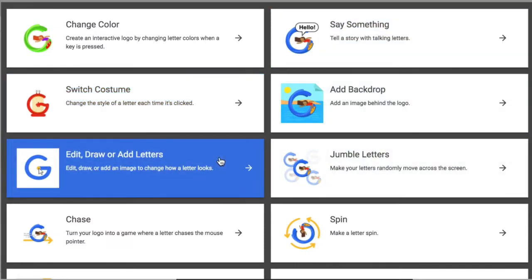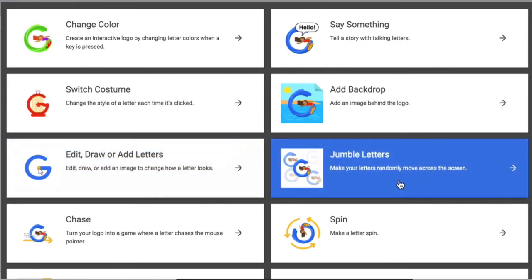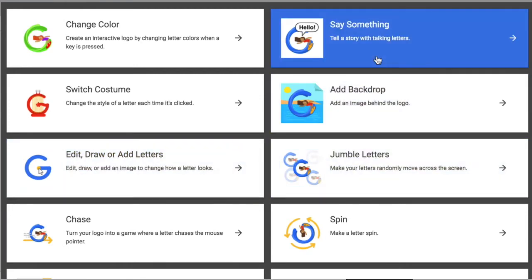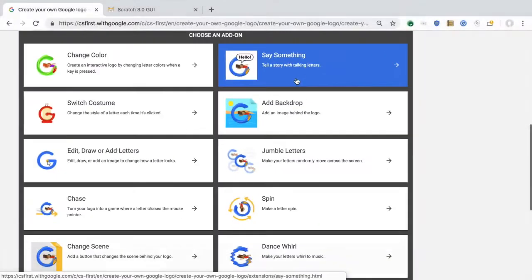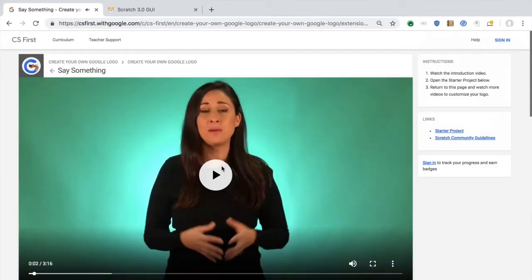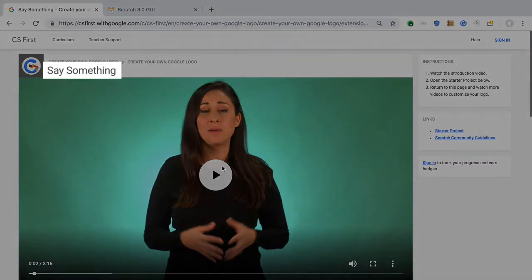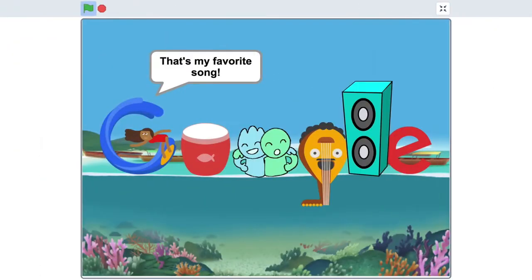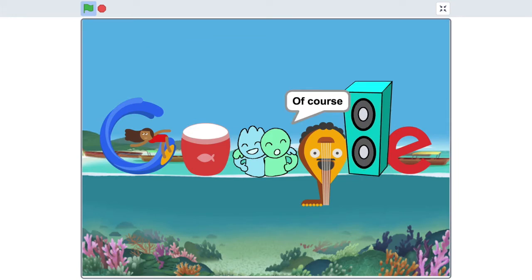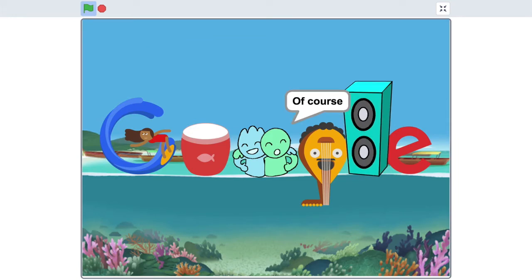Each video will show you a different way to design or program your logo. For example, you could use the Say Something video to create a logo about your favorite planet, favorite song, favorite animal, whatever you want.